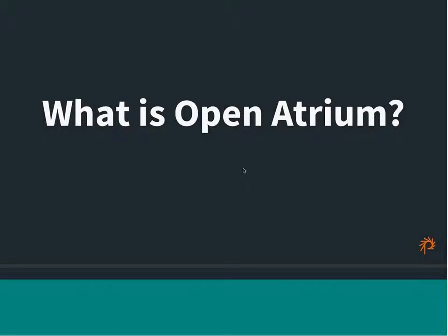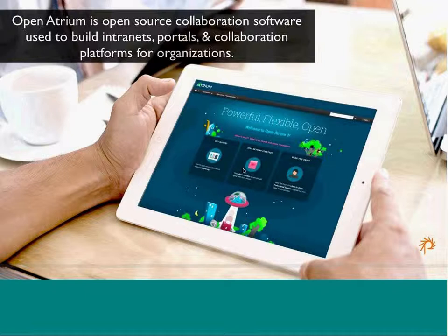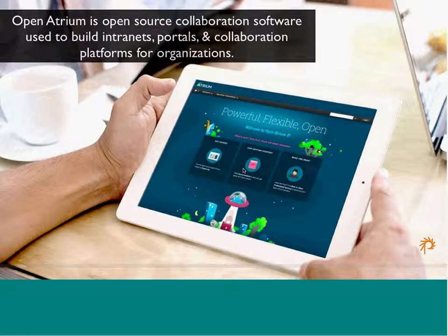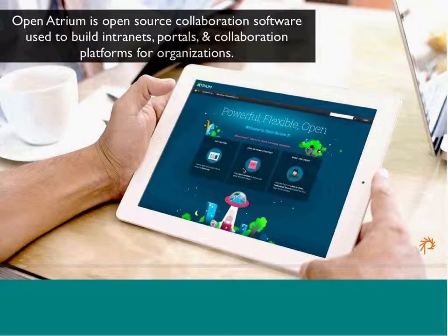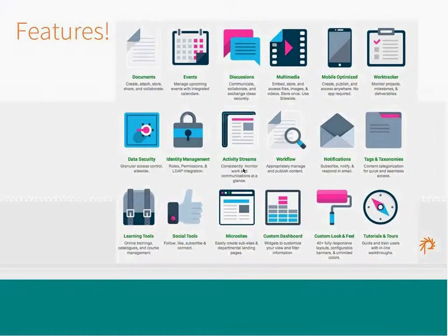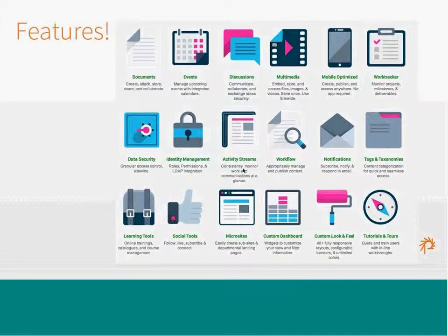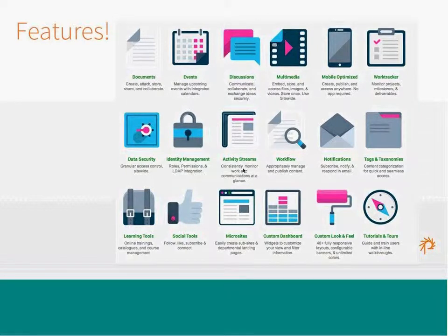So, I'm not going to go into depth into the product because most of you know it that have been working on this. And I think it will be more exciting to see your use of OpenATRIAM. But I will go through a quick overview of what OpenATRIAM is and what it's all about and what its building blocks are so that when you're looking at your portal site, you'll have some context. So, what is OpenATRIAM? OpenATRIAM is open source collaboration software used to build intranets, portals, and collaboration platforms for organizations.